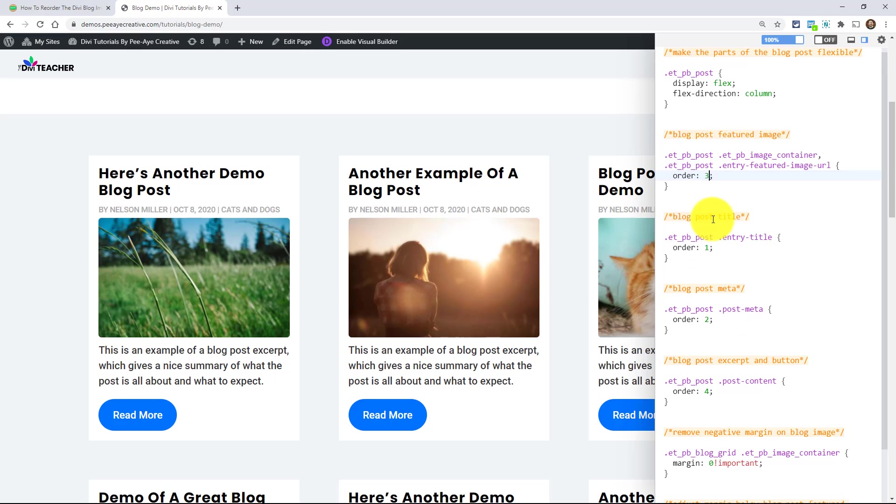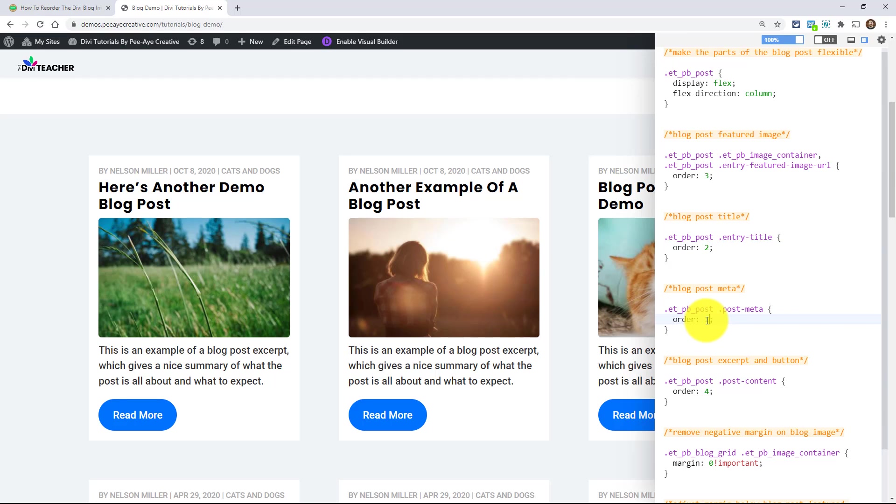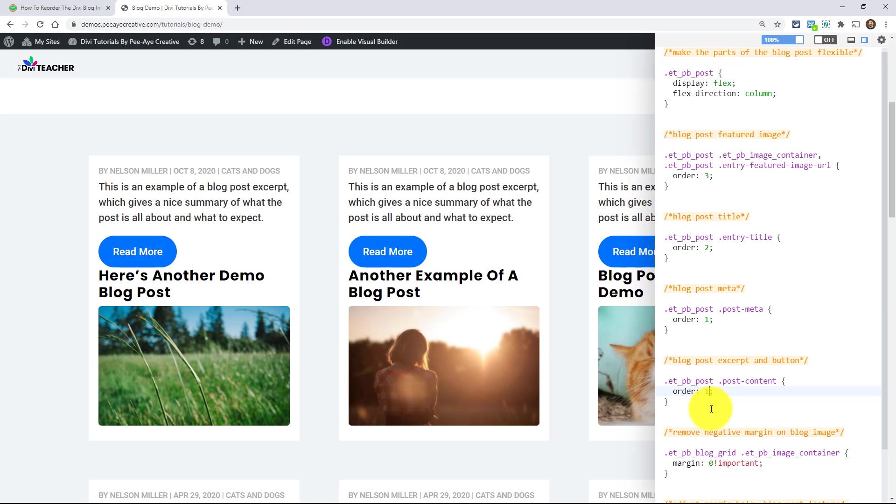And you could say, well, I want the, well, let's do it this way. Well, I want the meta to be on top like this and then the title. Do that. And of course, you can change, I mean, if you would really want to do that, you could change that as well.